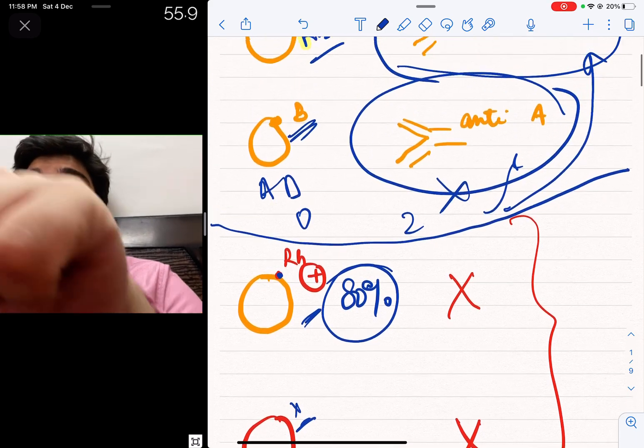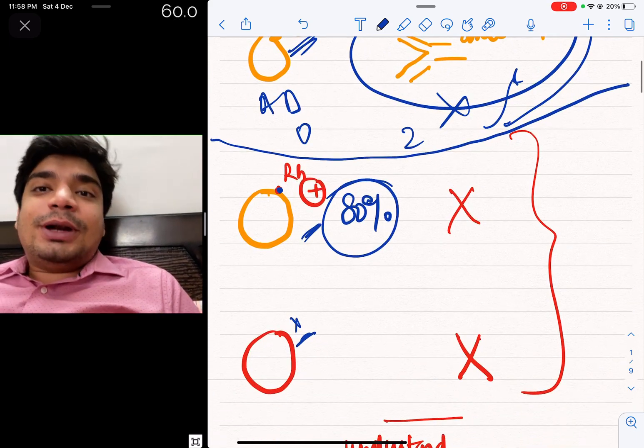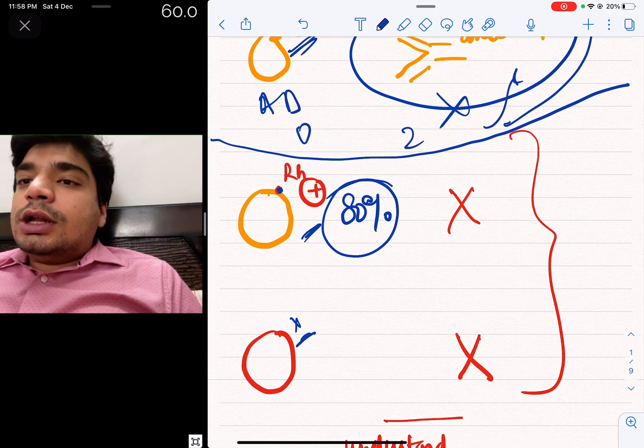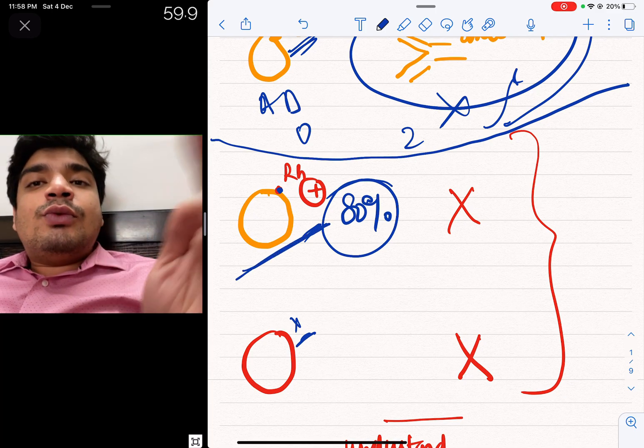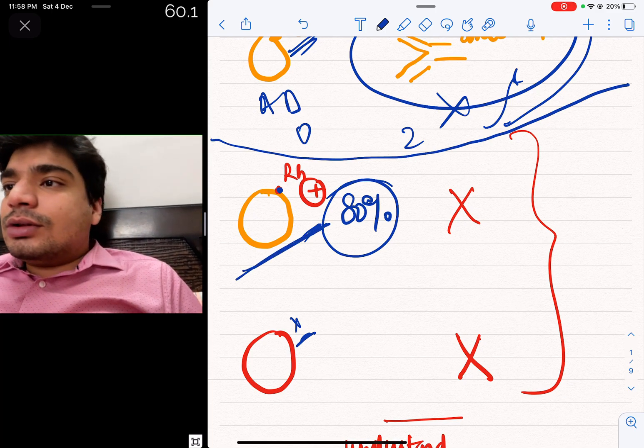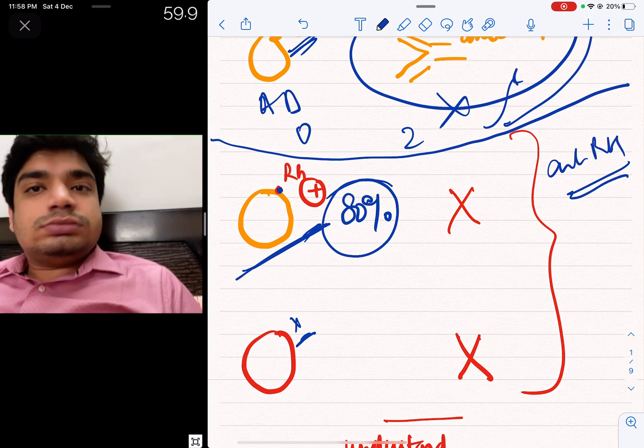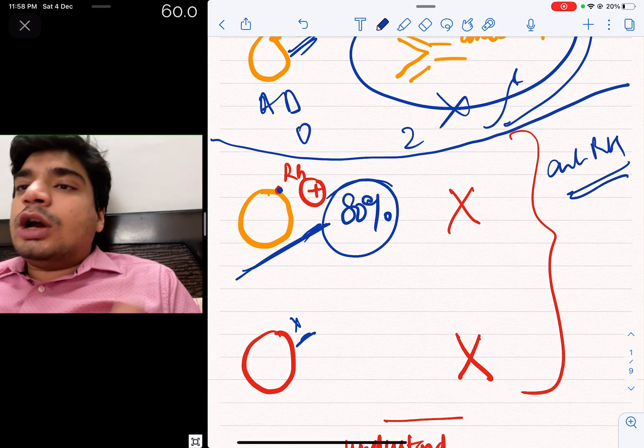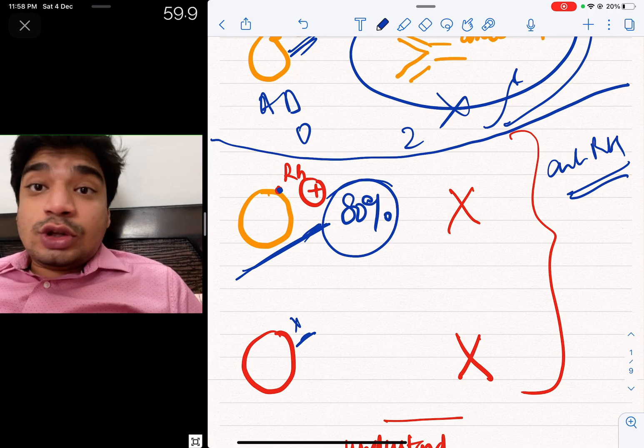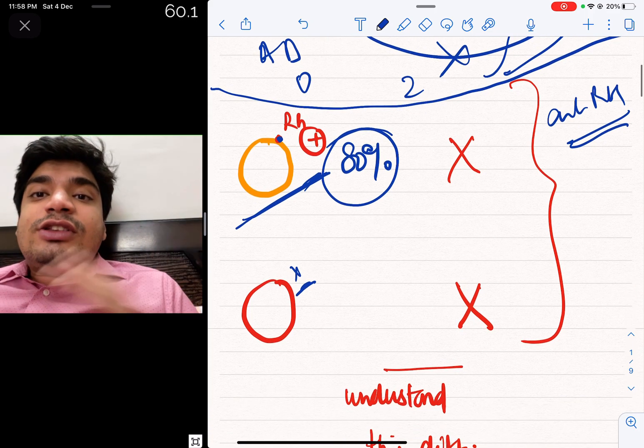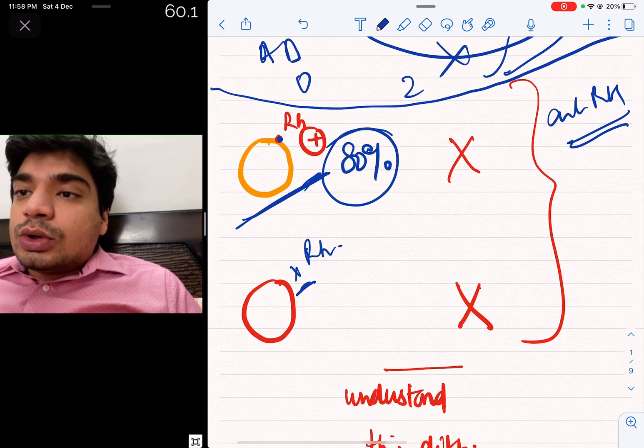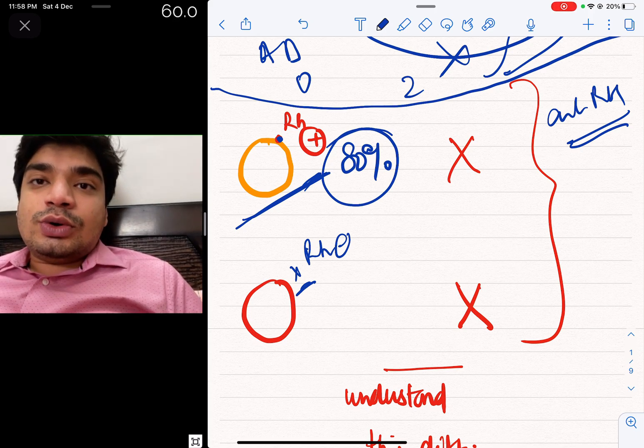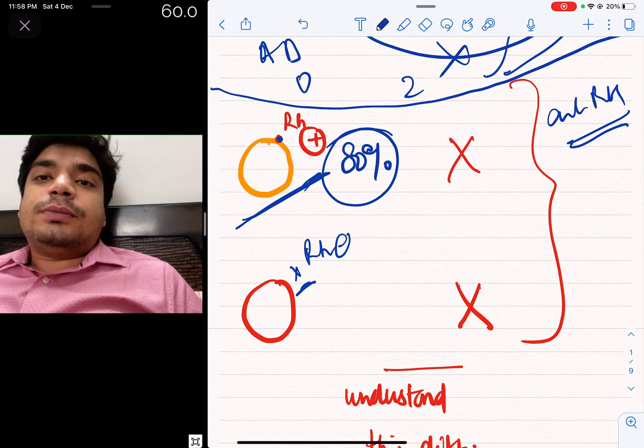In Rhesus and ABO blood groups, there is a big difference that I want to tell you. If someone is Rhesus positive, there will not be an anti-Rhesus antibody. Obviously, there will not be an anti-Rhesus antibody because if it happens, it will destroy the RBCs. According to ABO concept, if Rhesus is negative, then there should be an anti-Rhesus antibody. But it does not happen.